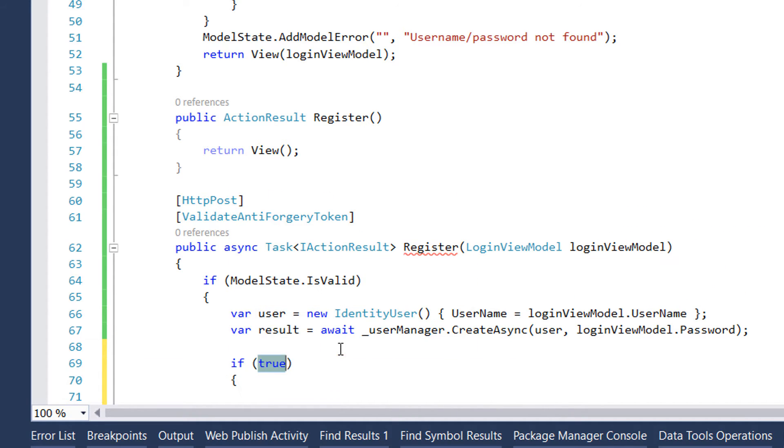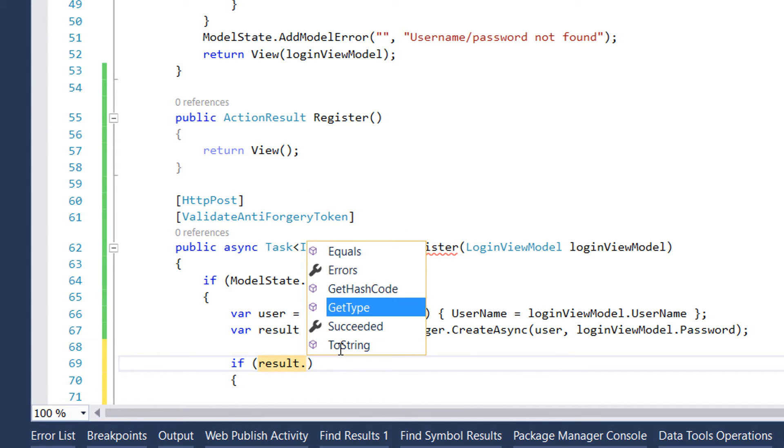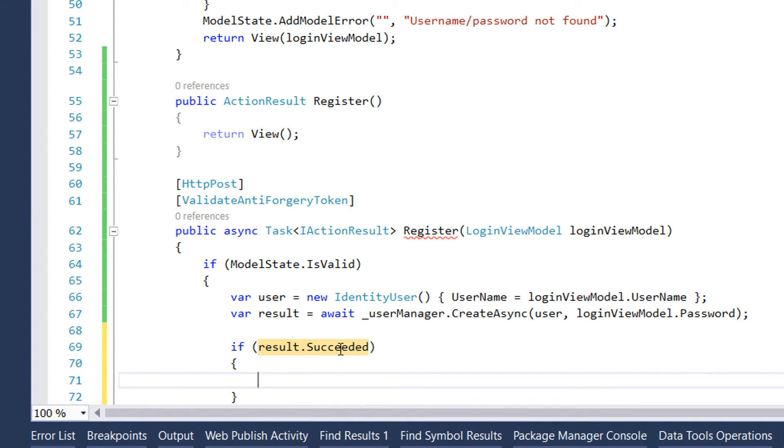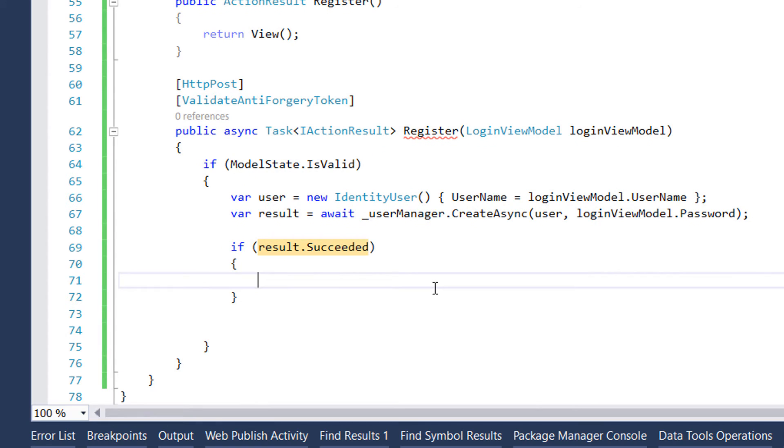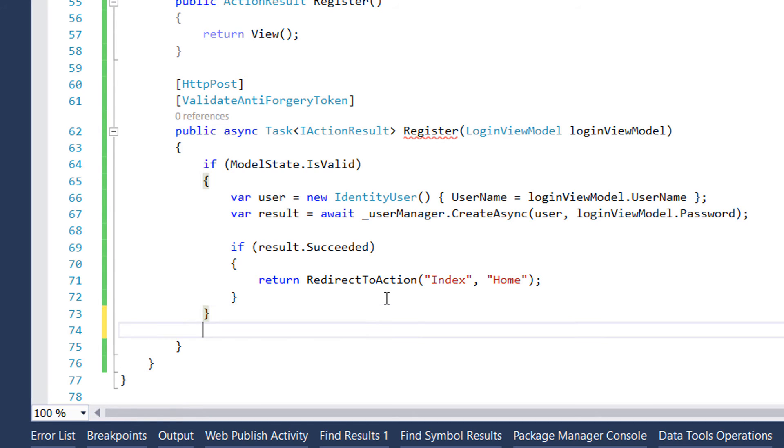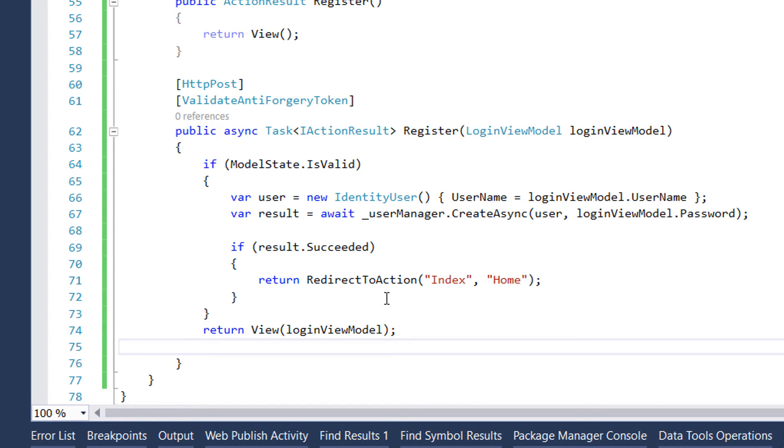For that we check the result.Succeeded property. In case the result was successful, we need to simply redirect the user to the home page. In case the model state is not valid, we'll simply return the user to the same view by writing return View with a parameter loginViewModel.